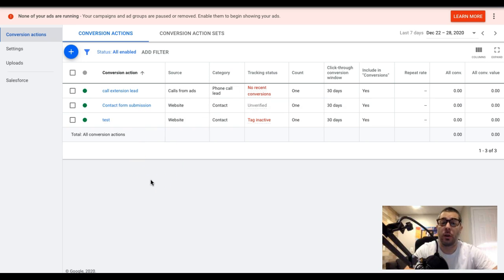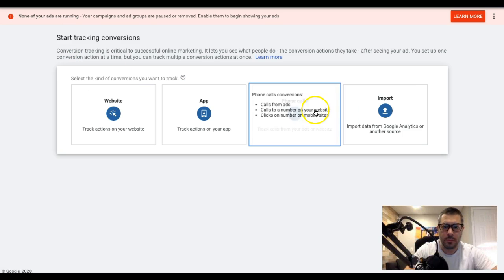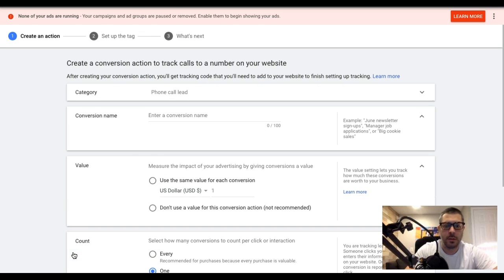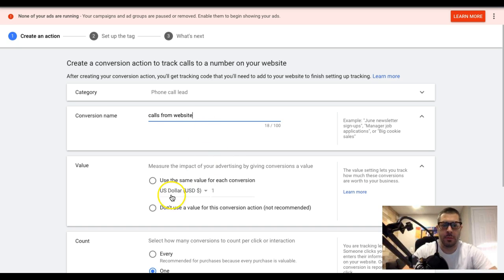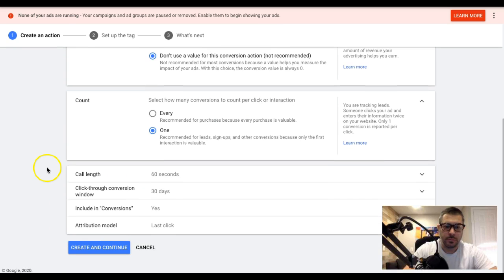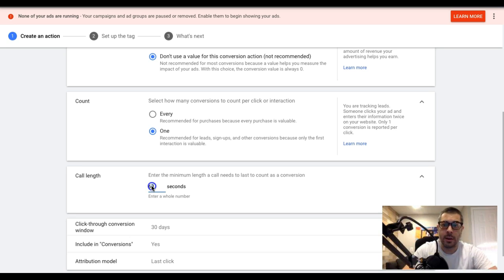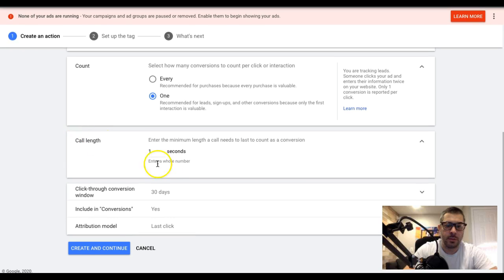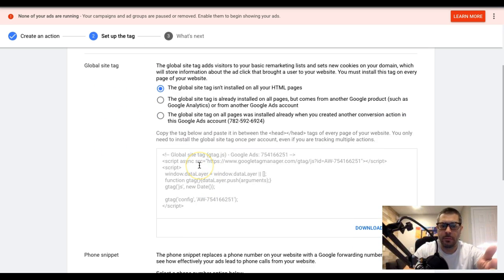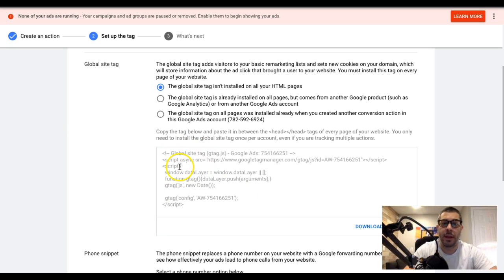To set this up, hit the blue plus button, go to phone calls, and choose 'calls to a phone number on your website,' then continue. Name it 'calls from website.' You can set a dollar amount if you want. We want to count only one call. For call length, I like to set one second so I can see which keywords are driving action. Conversion window: 30 days. Include conversions: yes. Attribution model: last click. Create and continue, and we're going to install the tag ourselves. Since we already installed the global site tag for the contact form, we don't need to install it again — it should already be on every page including your thank you page.